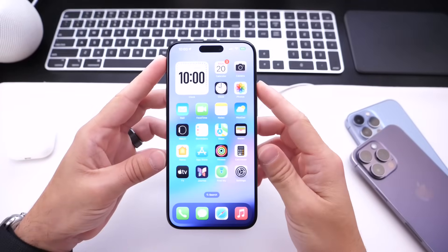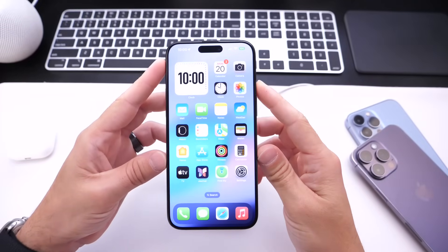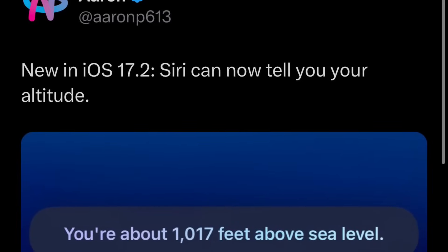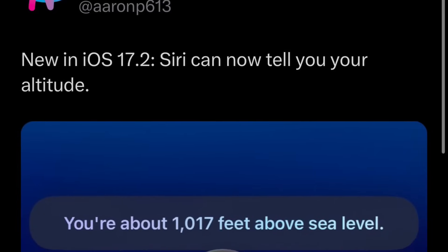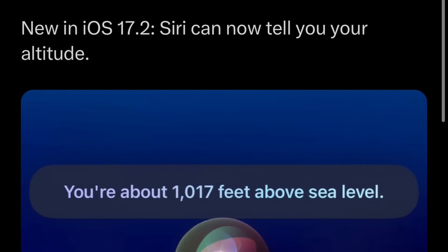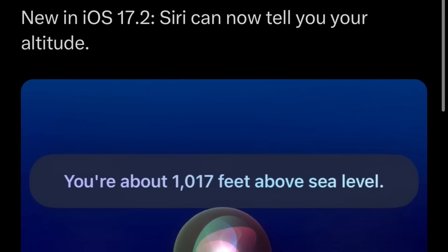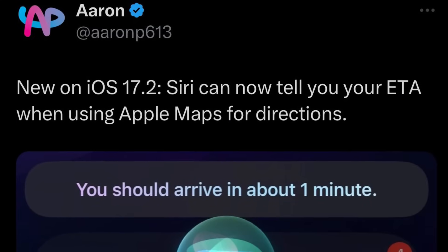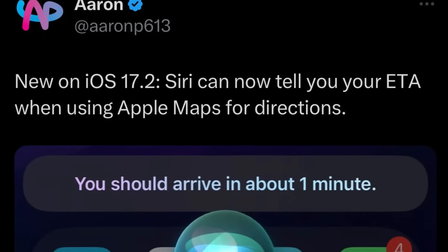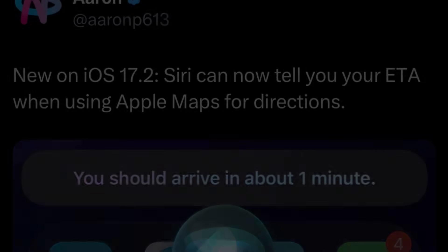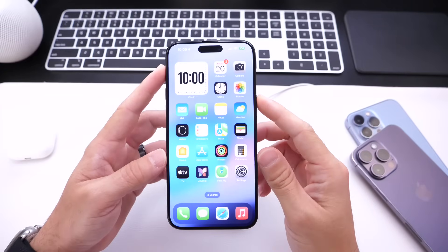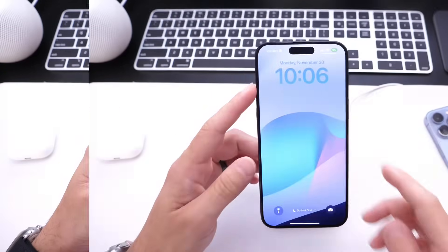As of iOS 17.2, Apple added two additional capabilities to Siri. First, Siri can now tell you your altitude — so if you like climbing or hiking, this will be very useful. Second, Siri can now tell you your ETA when using Apple Maps, so you don't have to look at your phone. Two great additions in iOS 17.2.